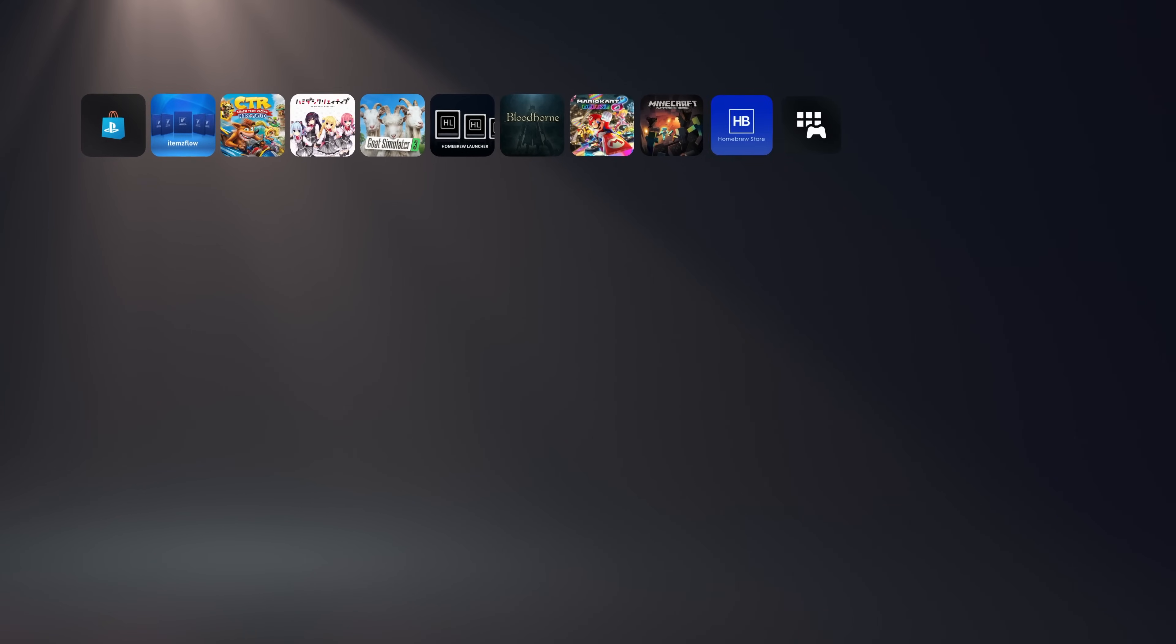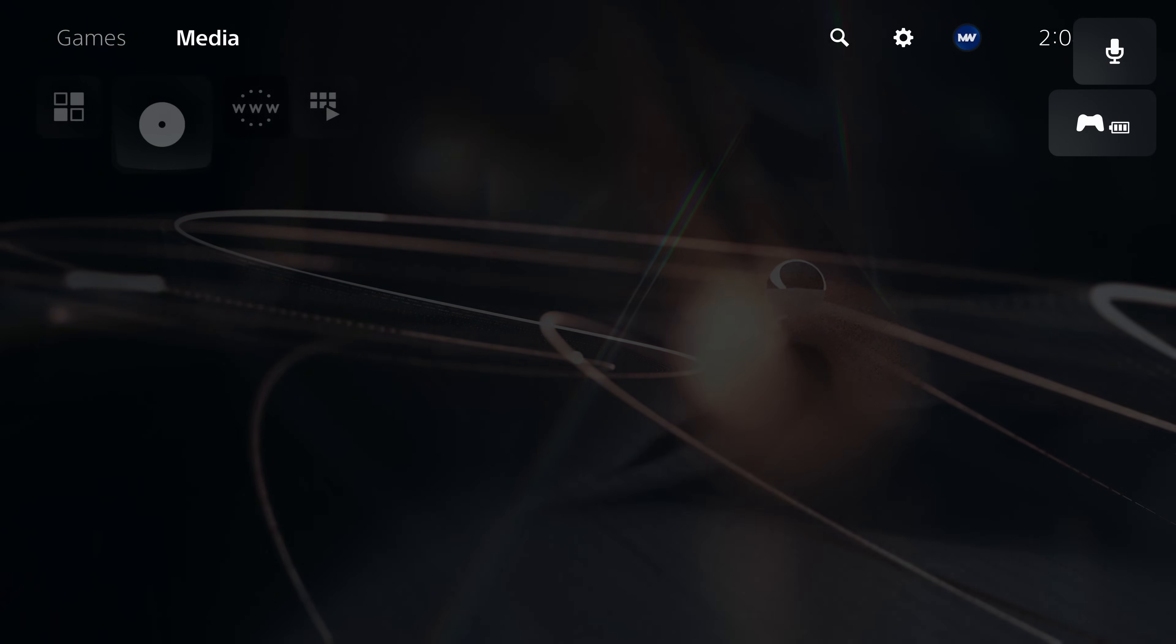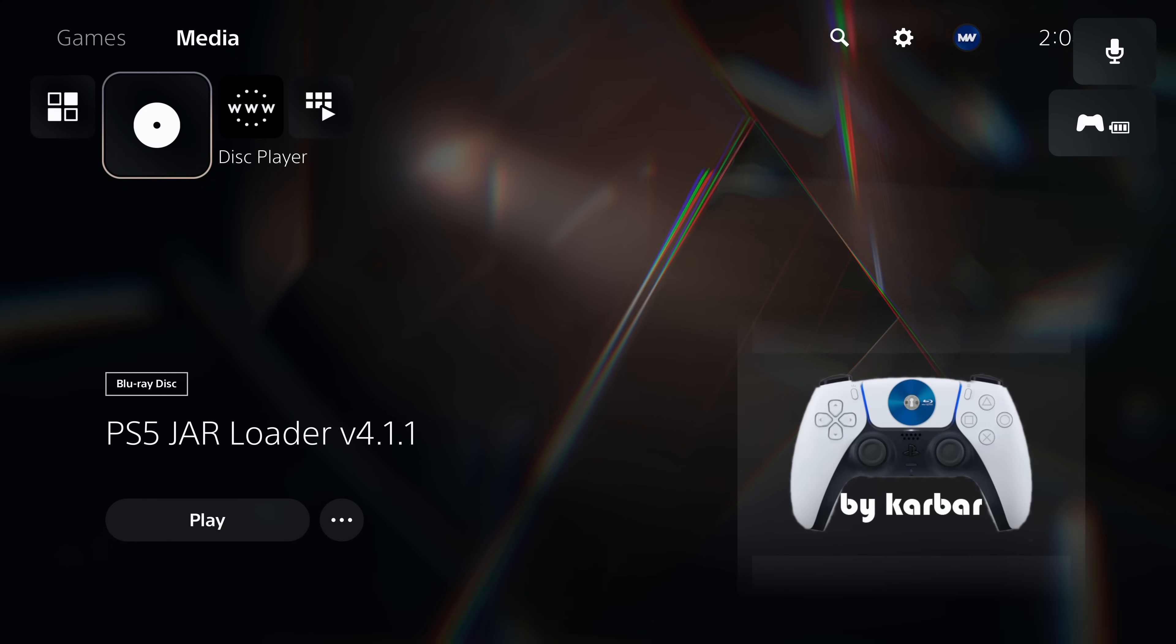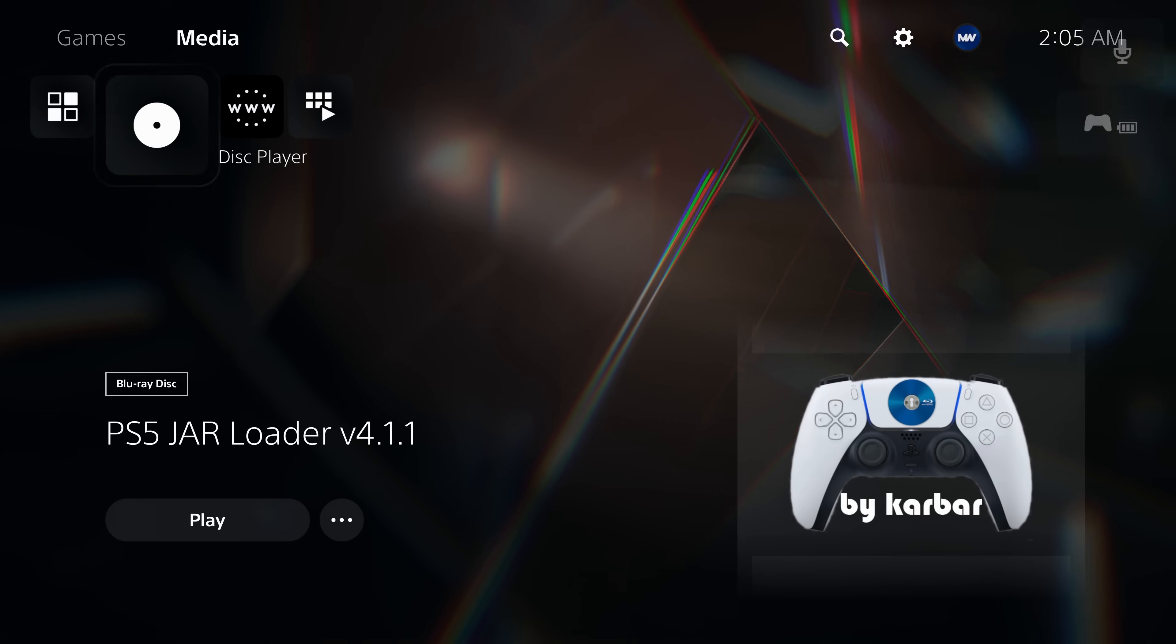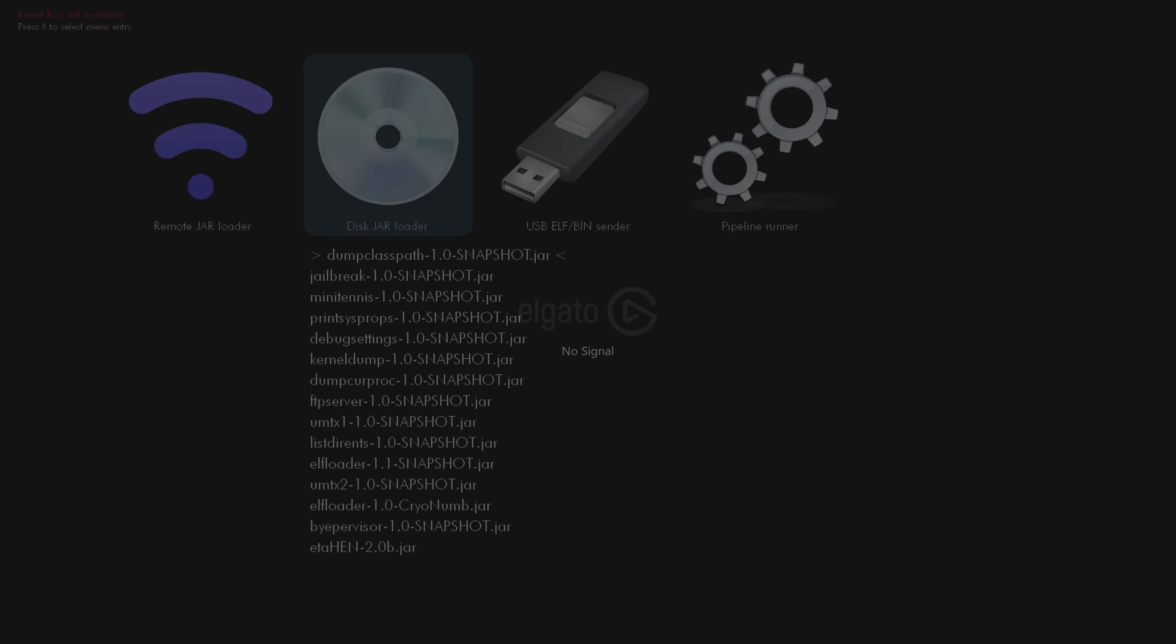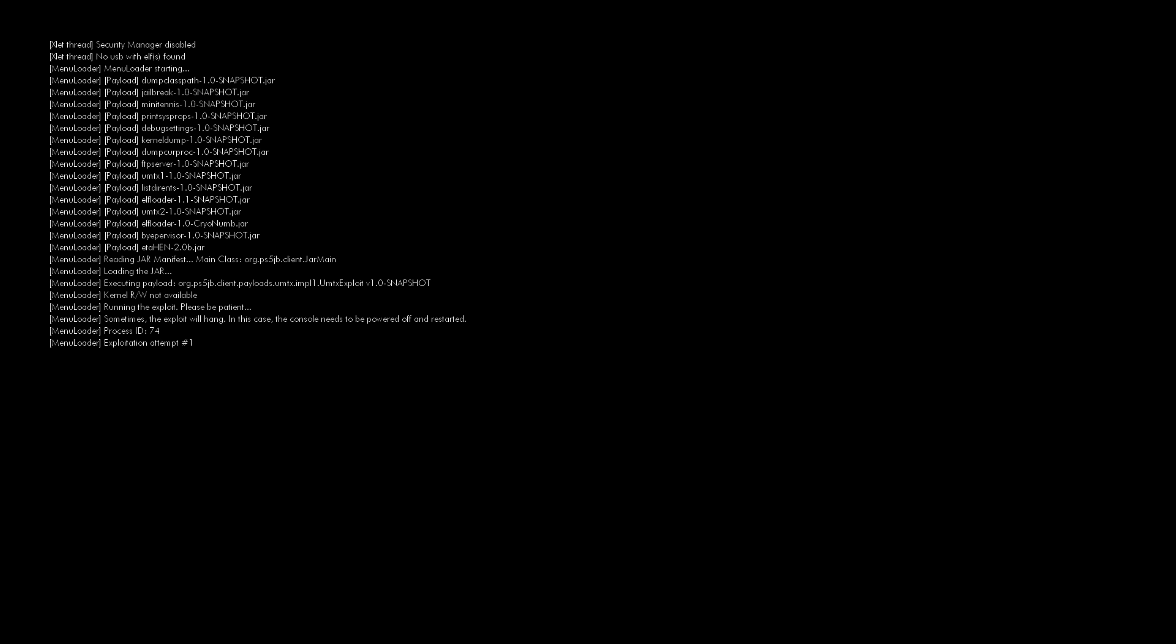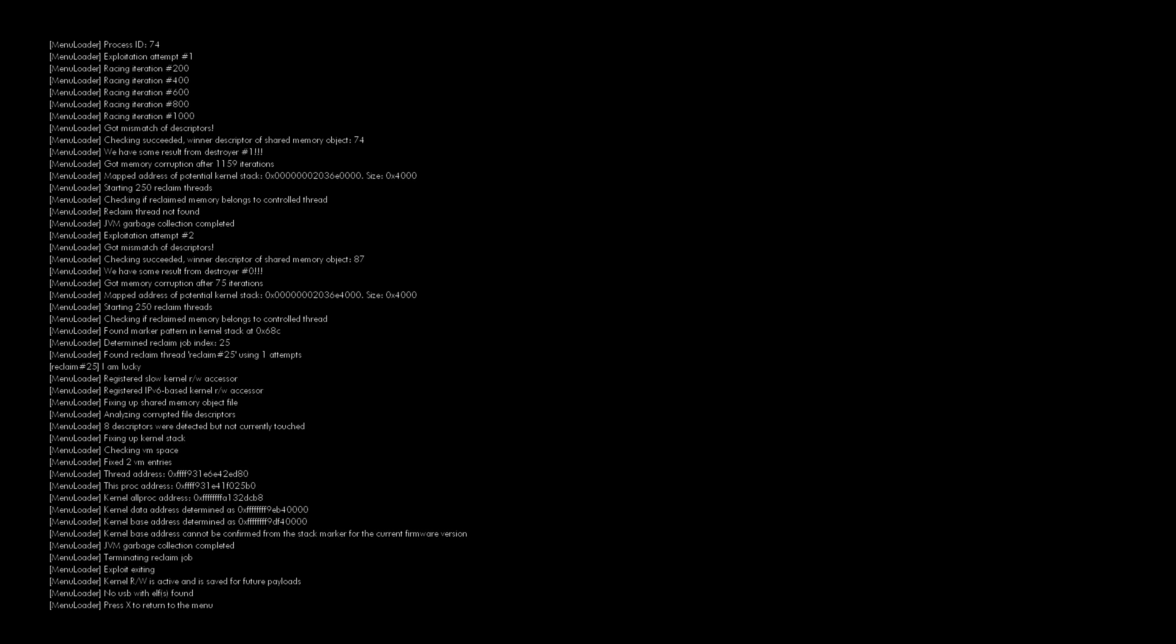So if you're on firmware 6.0 to 7.61, you can load this using the blu-ray drive version of the exploit. Simply burn hammer83's JAR loader or one of the modified ones preferably that has the payloads included and burn that to a disc, to a blu-ray disc, put that in your console, and then from there you can go to the disc menu here and select UMTX1 to run the kernel exploit.